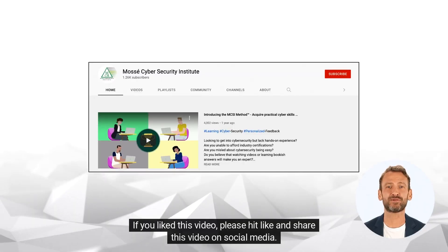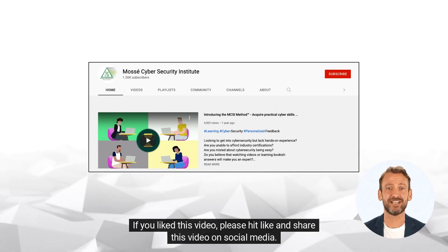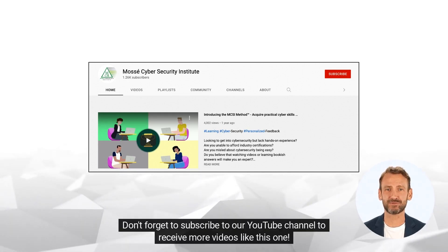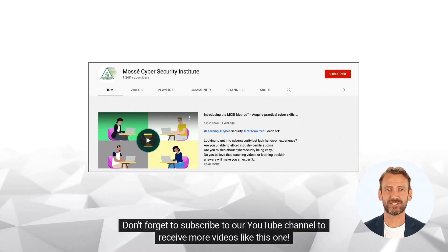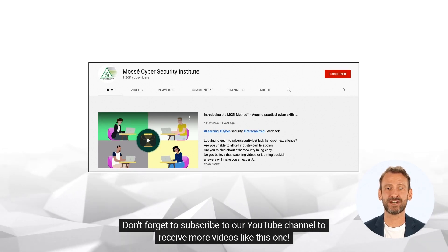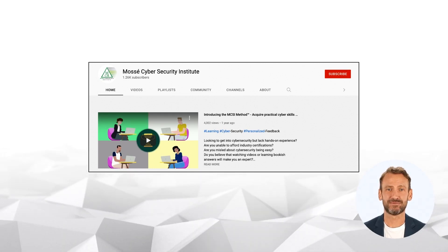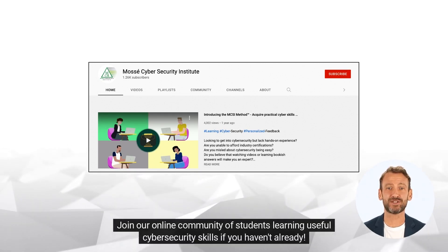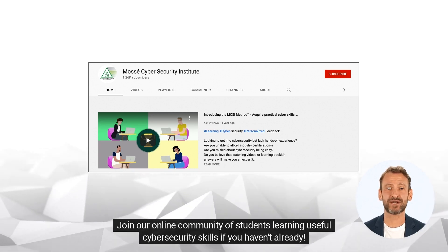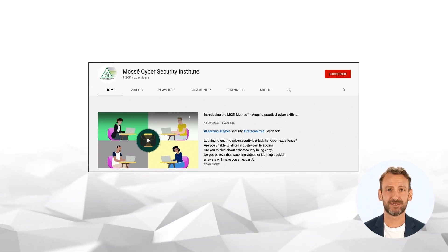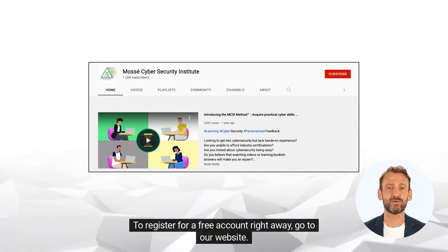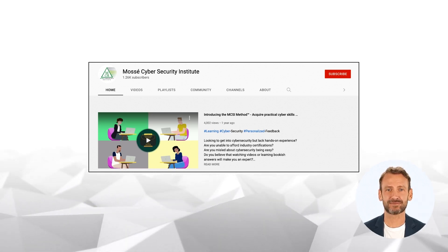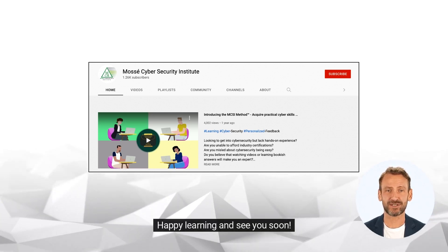If you like this video, please hit like and share this video on social media. Don't forget to subscribe to our YouTube channel to receive more videos like this one. Join our online community of students learning useful cybersecurity skills if you haven't already. To register for a free account right away, go to our website. Happy learning and see you soon!